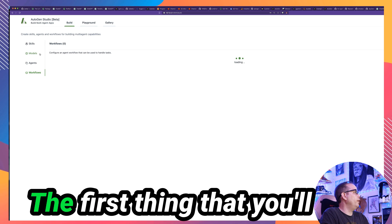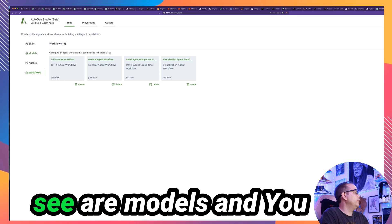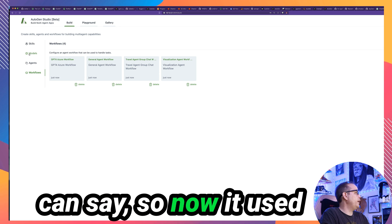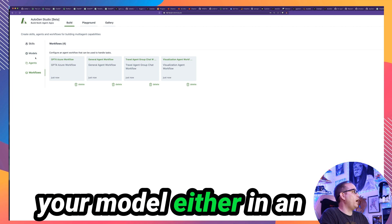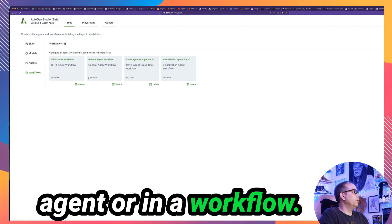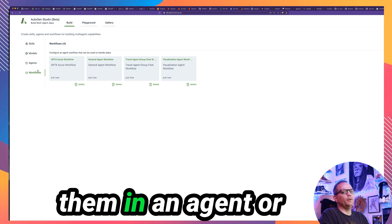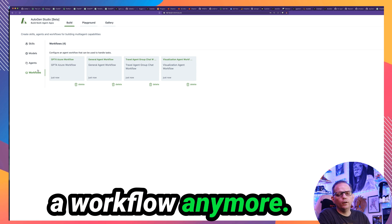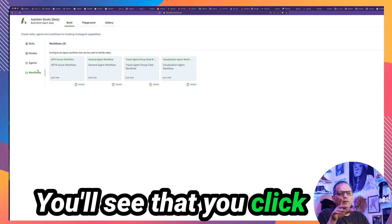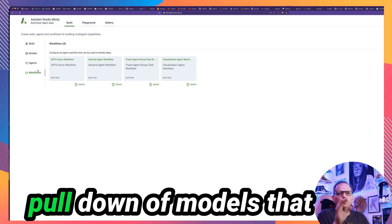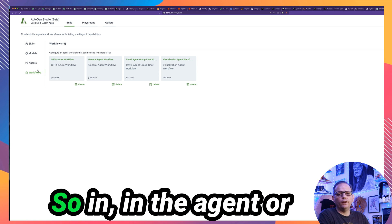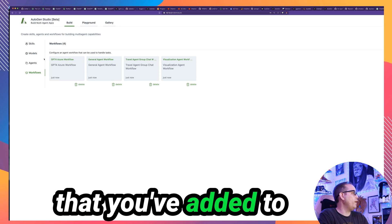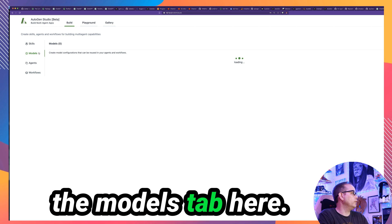Once you have Autogen Studio up and running, there are several changes in the GUI that we'll notice as we go through here. The first thing that you'll see are models. So now it used to be you would define your model either in an agent or in a workflow. Now you can't define them in an agent or a workflow anymore. You'll see that you click add model and there's a pull down of models that you've already defined. So in the agent or in the workflow, you'll select from the models that you've added to the models tab here.